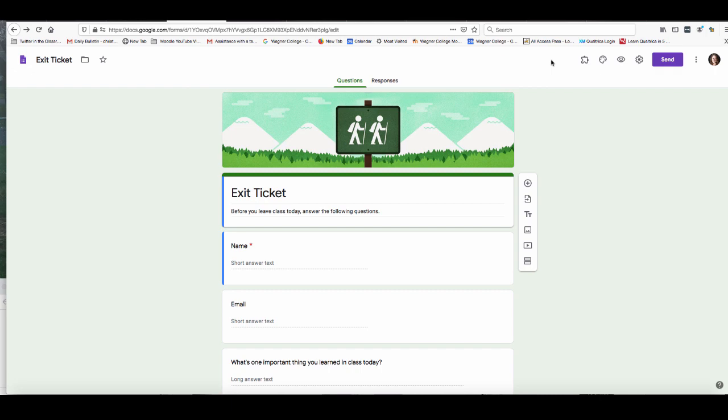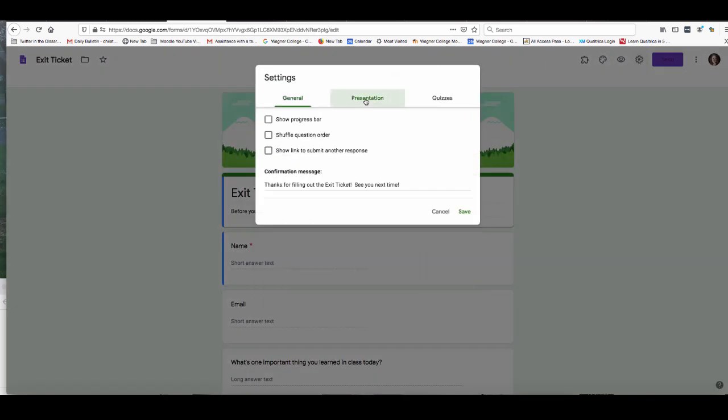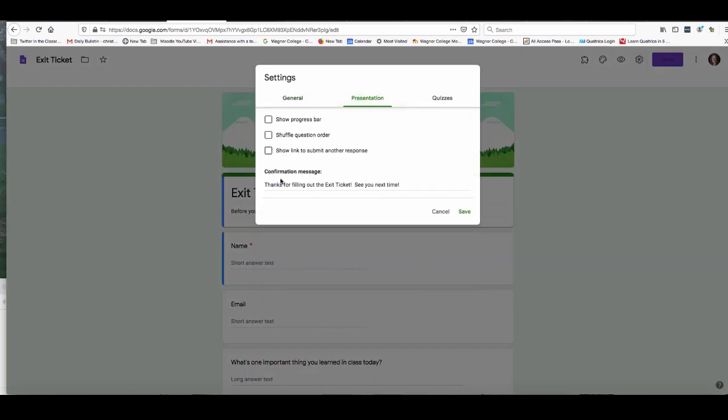So I'm using a template here that Google Forms has provided for me called Exit Ticket and if I want to customize that message all I need to do is navigate to the upper right hand corner where the gear is, click on it and click on presentation. Now if you look here under confirmation message you'll see that a message is already inputted for you